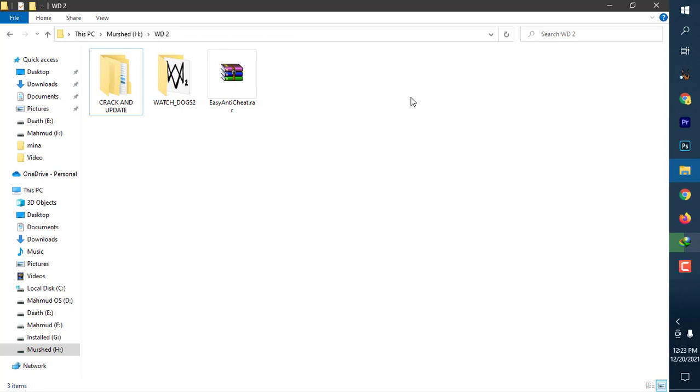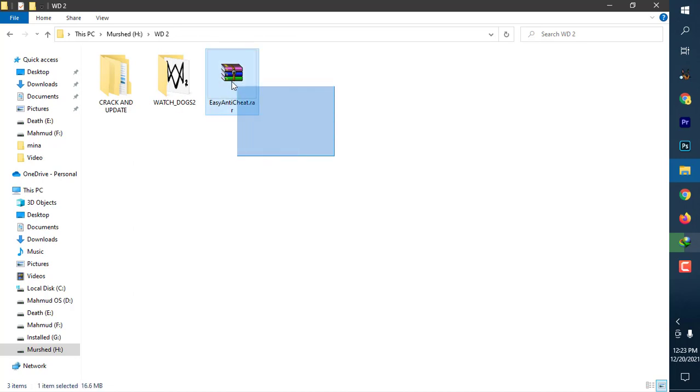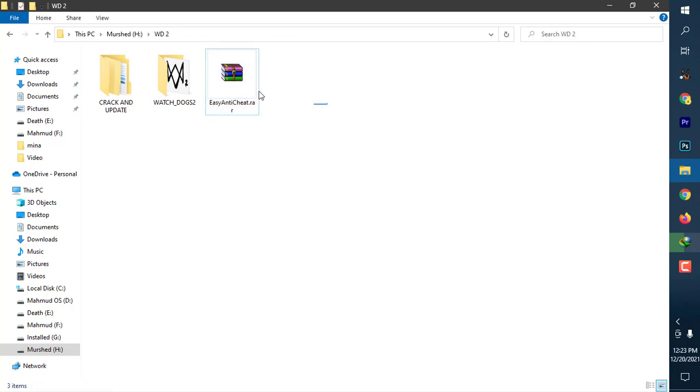Assalamu alaikum, I am Mahmood. This video is for Easy Anti-Cheat. If you don't have Easy Anti-Cheat for Watch Dogs 2 and you want to play but are getting a black screen error—the game is not launching—then Easy Anti-Cheat will help you.